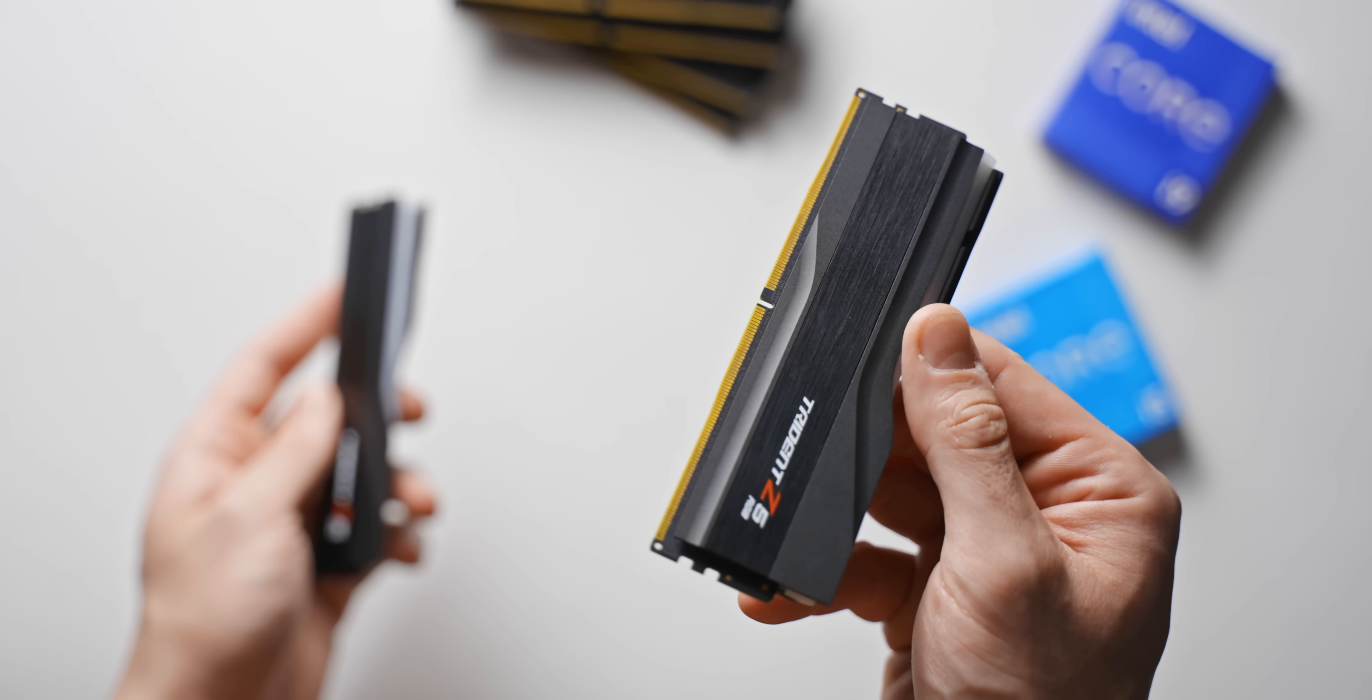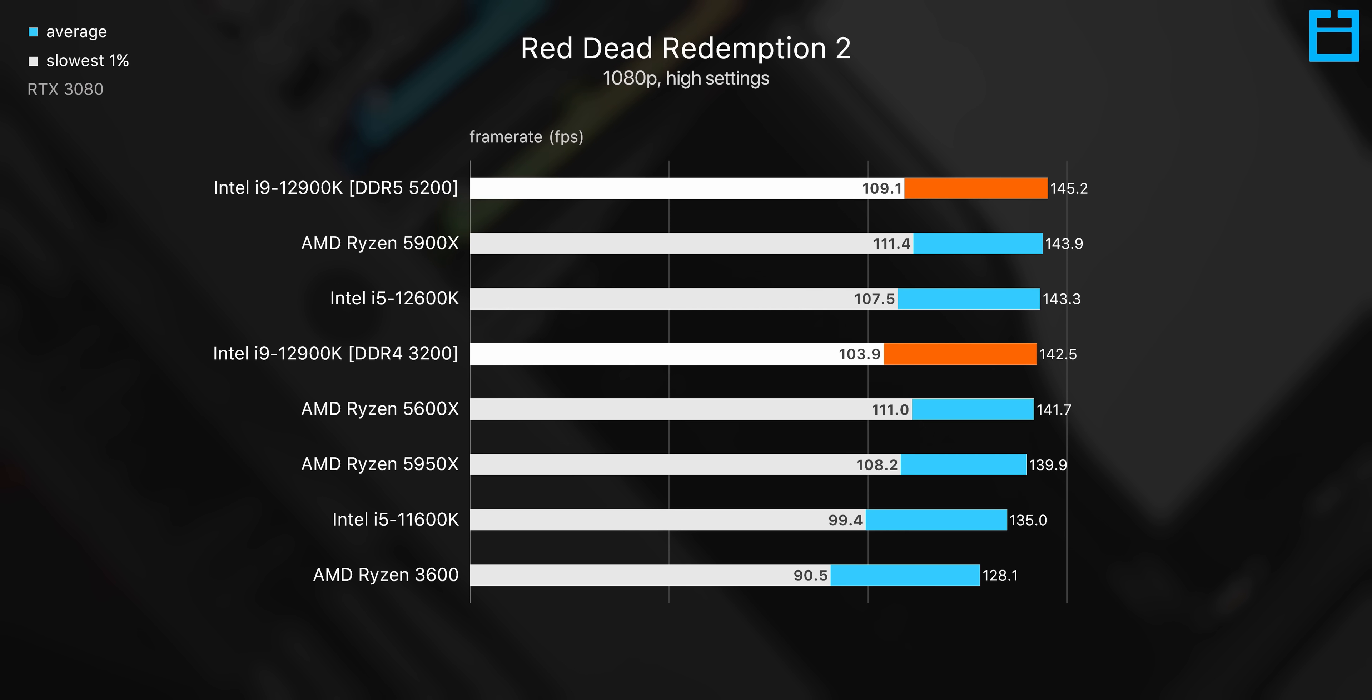I would also again recommend sticking with the DDR4 Z690 motherboard. Don't get caught in the trap of trying to find a DDR5 kit—really just not worth that huge price increase.